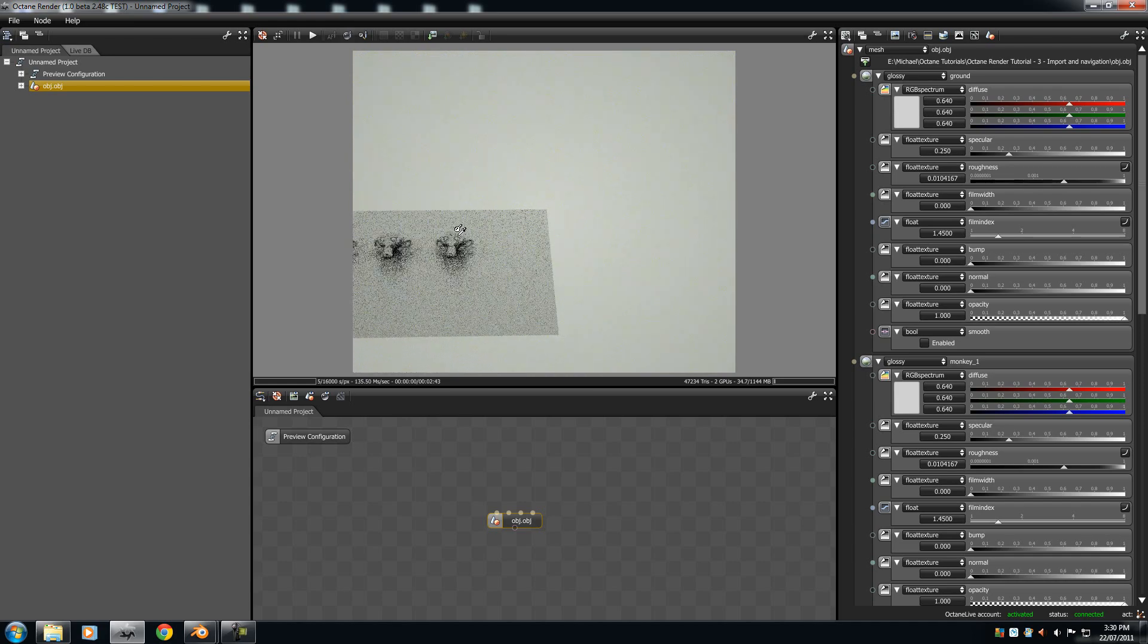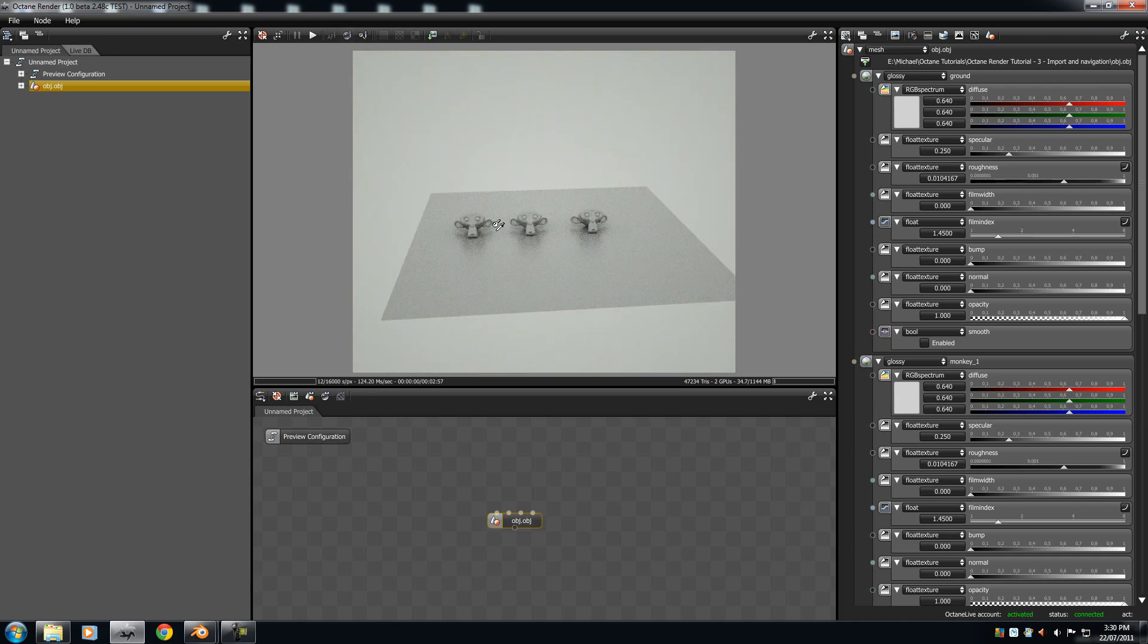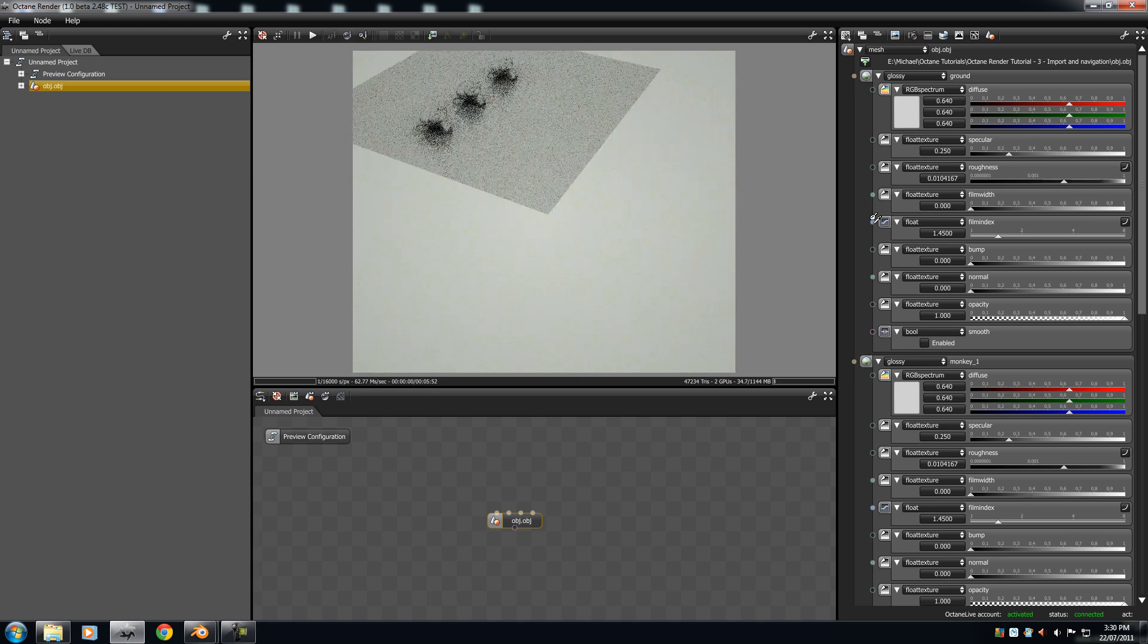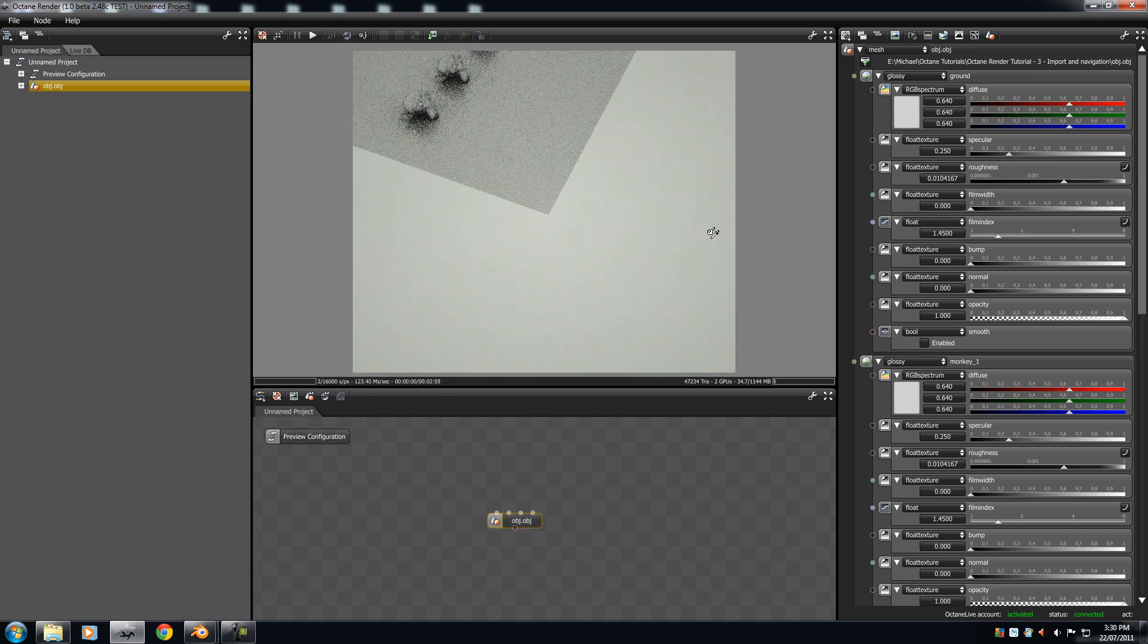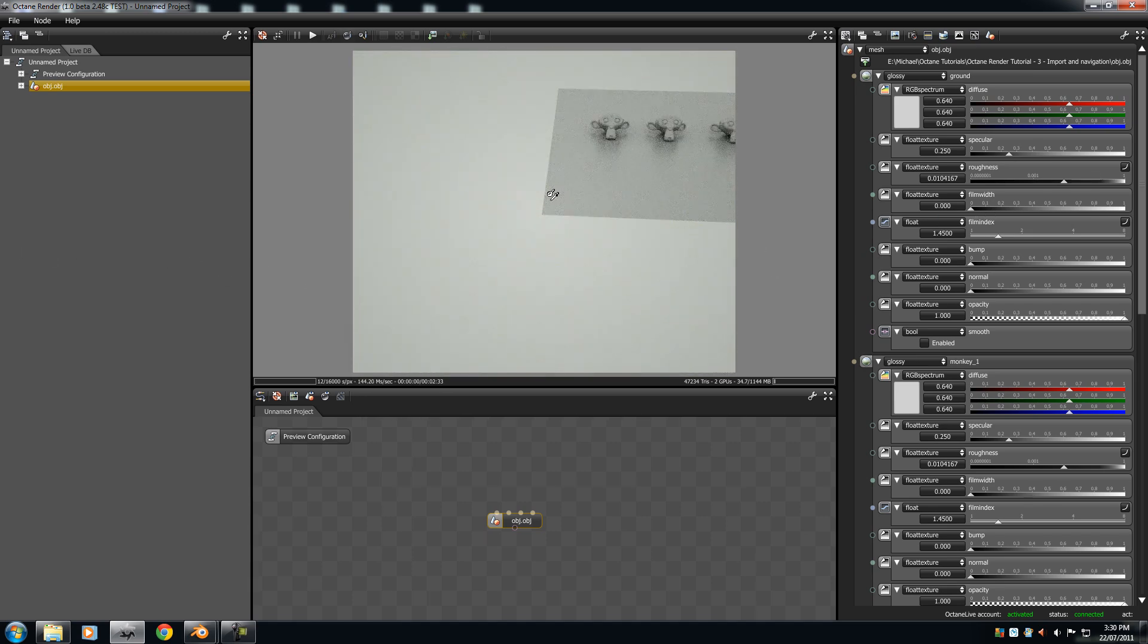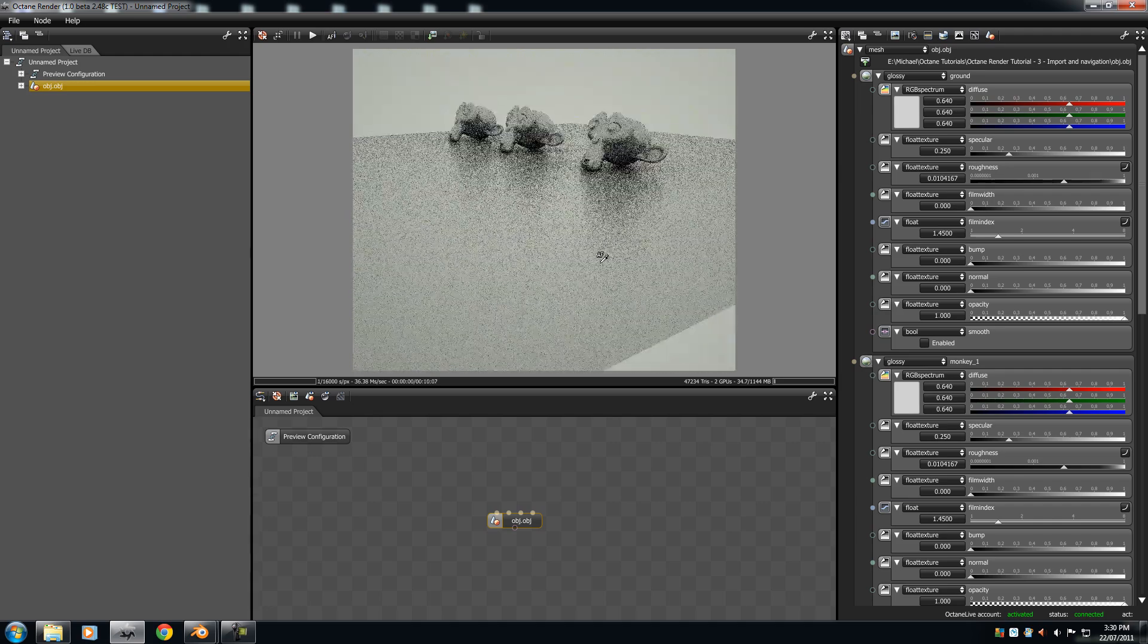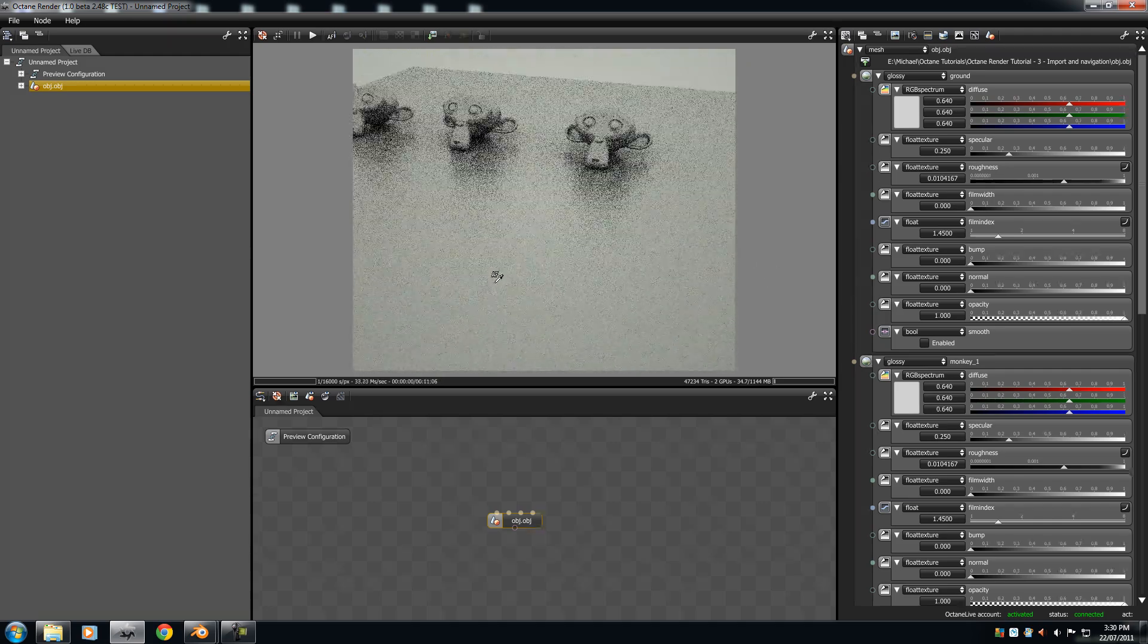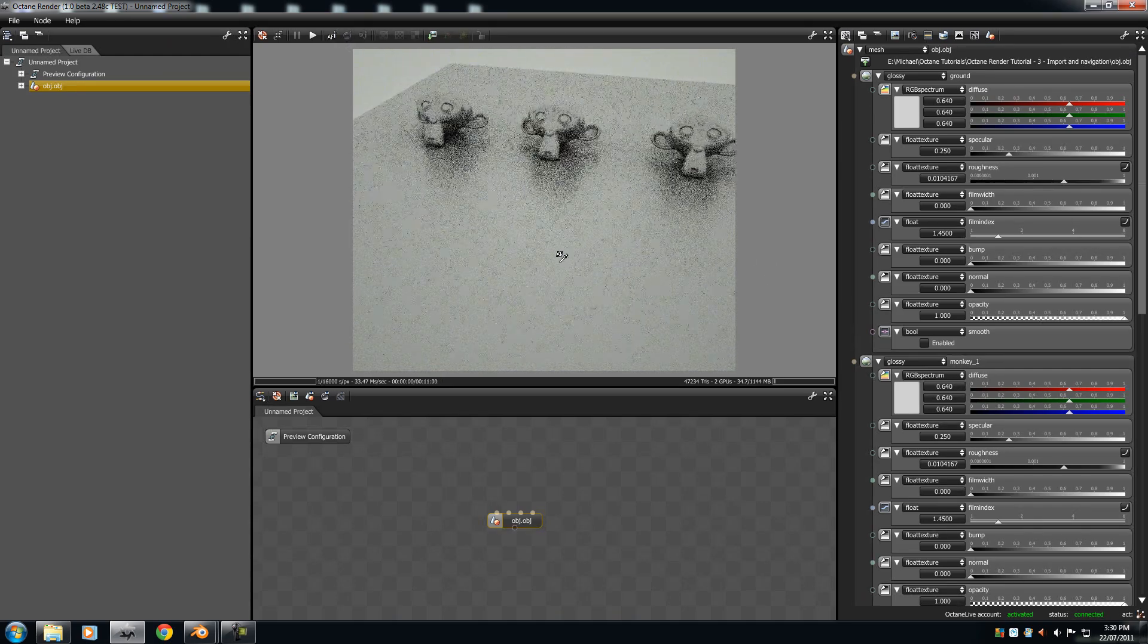And if I click here, rotating around the monkey, click here, I'm rotating around that area. And if you want to click back, just press the AF icon to go back to default.